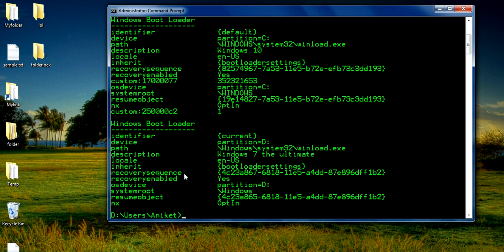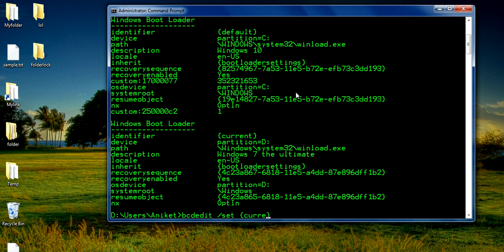The first one is default and the second one is current, which is Windows 7. We want to change the name of Windows 7. The description shows that Windows 7 Ultimate is the name of the current Windows, so we are going to change that name. The command to use is bcdedit /set, then the identifier in curly braces — current if you are changing the current Windows, or default if you are changing the default Windows.